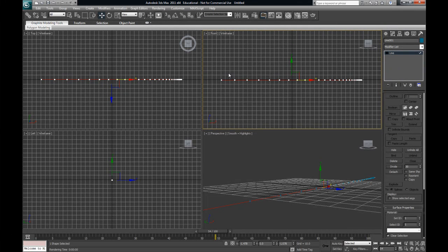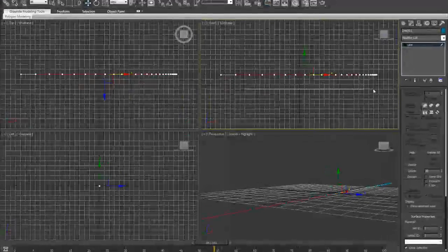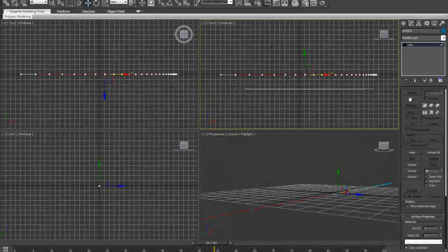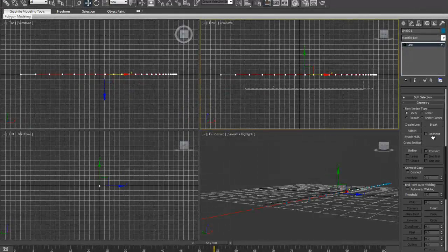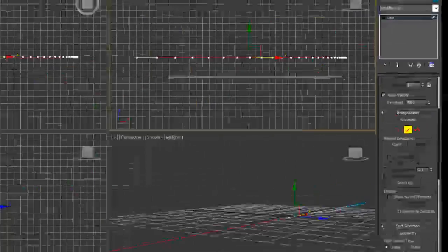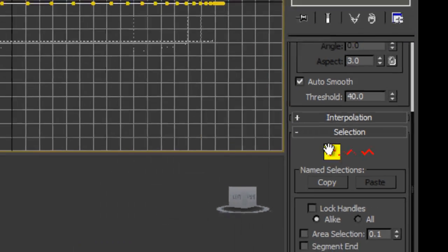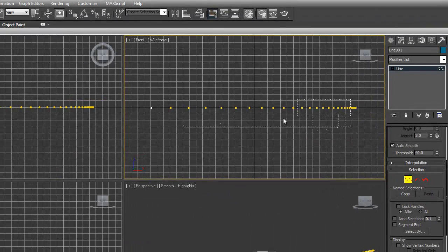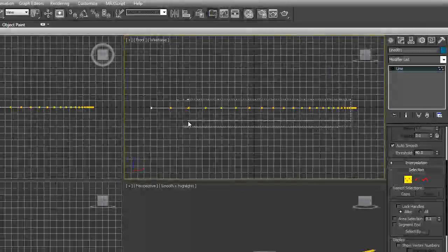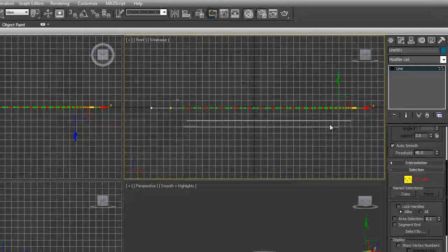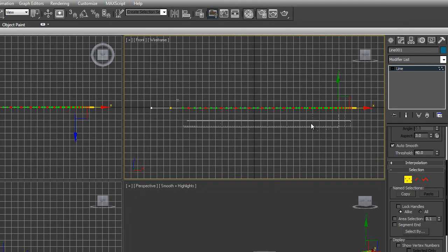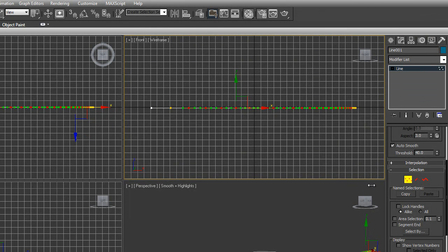Next thing we're going to do is we're going to highlight all the vertices of the line that we actually want. Now, to do that you have to go out of your segment mode into your vertex mode. And you'll notice when I click and highlight only the vertices that fall into my line become red. So I'm going to leave the ones on the ends solid so that they can stay in one spot, but here we go. Now, with all the vertices selected, hit your modify list and find noise.